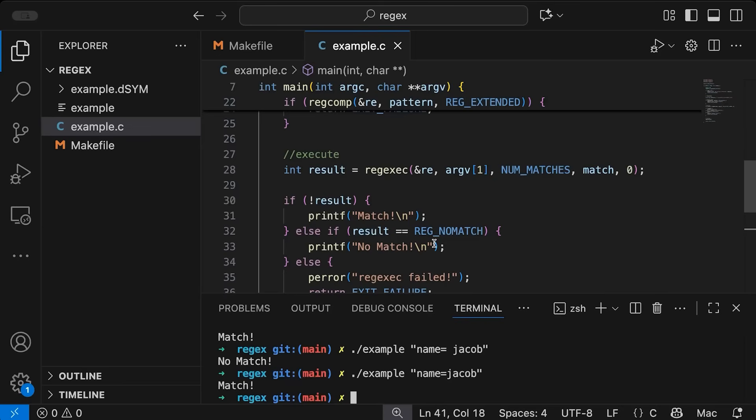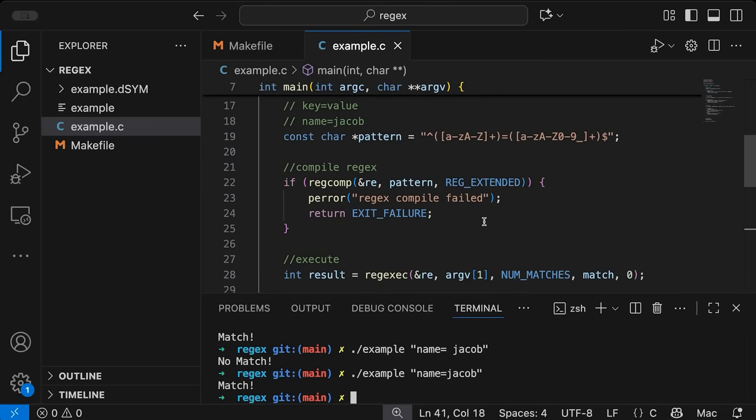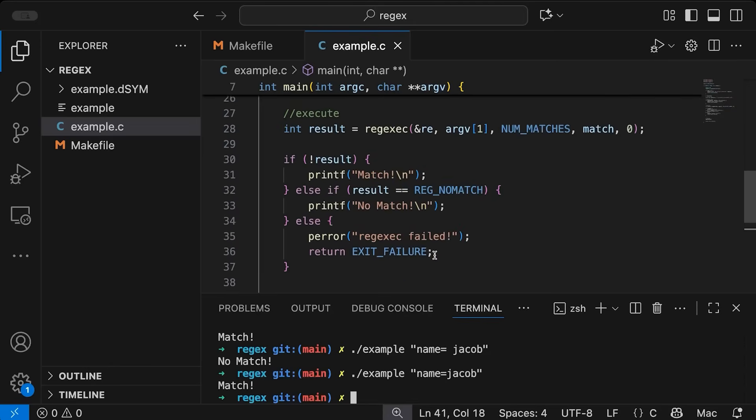But we also wanted to see what it actually matched, these sub matches that we put the parentheses around up here, our key and our value. So let's go back in here and see what it actually matched for us.